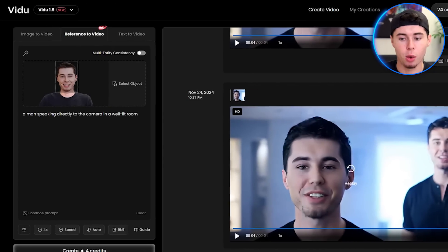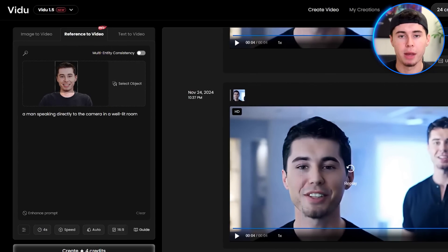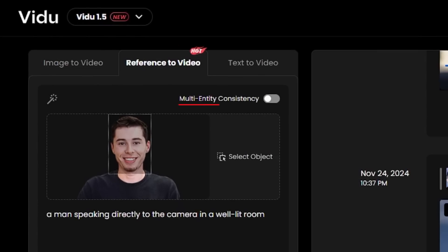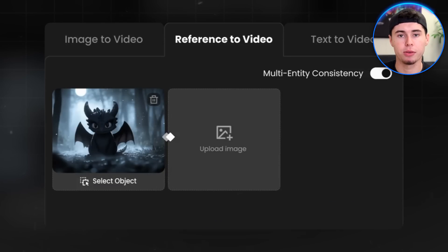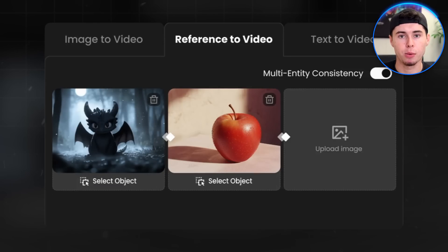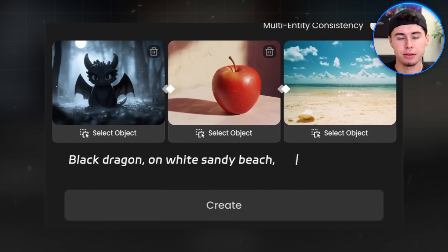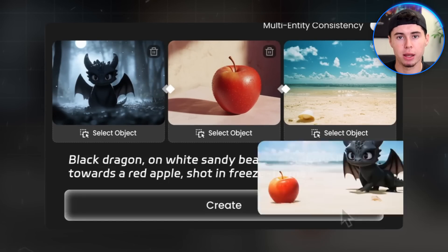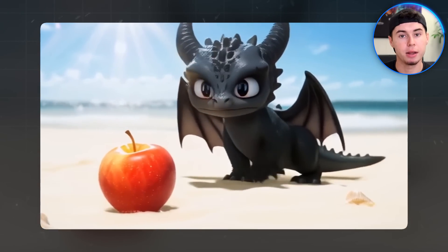Based on this testing, the consistency of the character is there, but the output is really uncanny. You can also upload many images by clicking the multi-entity consistency button right here. With this one, Vido claims that you can give it multiple subjects and it will generate a consistent video as shown right here. Let's give it a try.